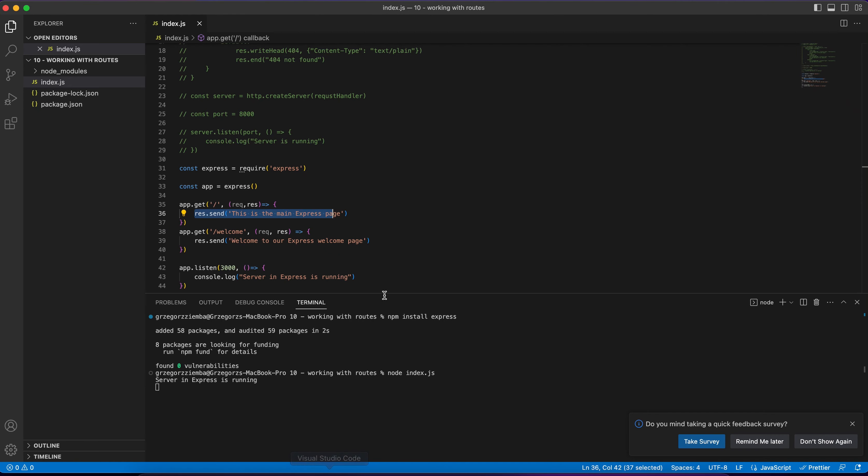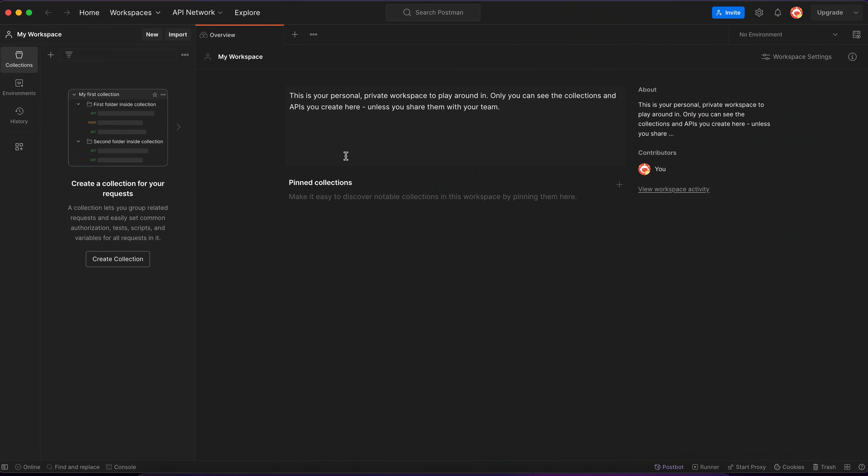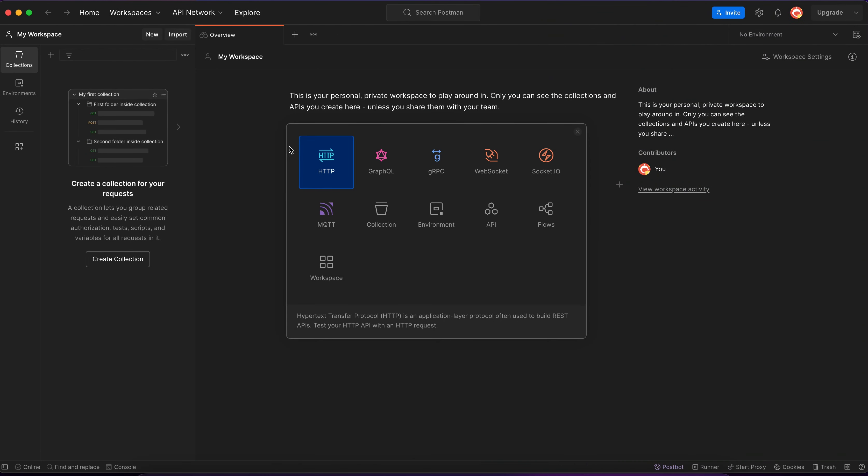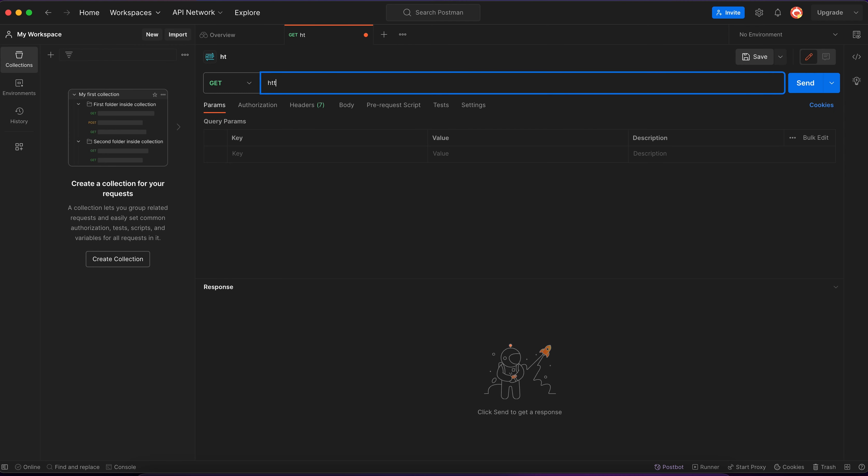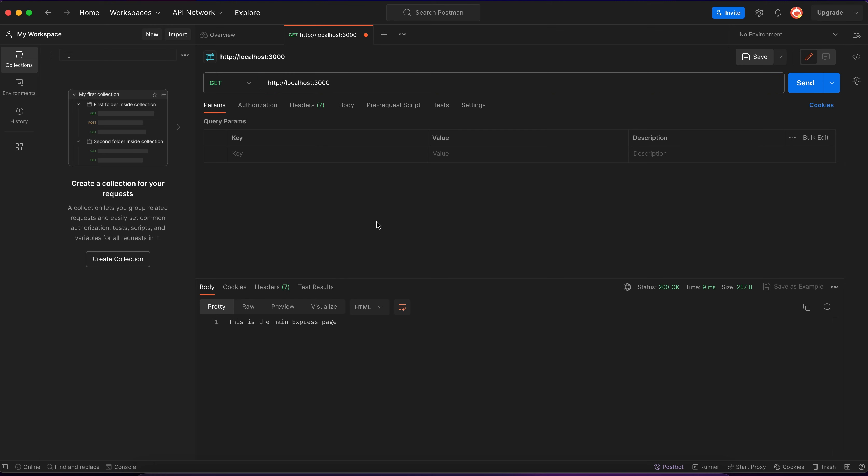As you remember, we've got our ExpressJS application running. To test it via Postman, we create a new HTTP request and over here we'll enter http://localhost:3000 and send. And over here, as you can see, we've got the same result as we got inside our web browser.